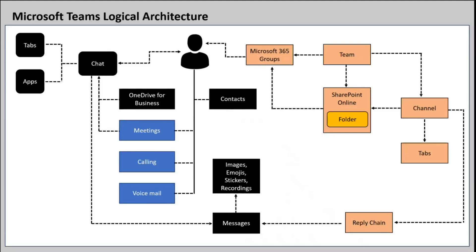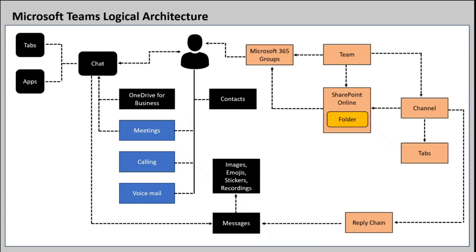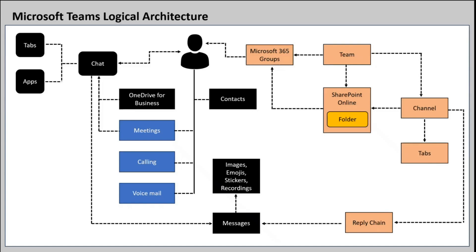When you create a Teams channel, a folder is created in Teams site under Document Library with the same name as the channel. Whatever files you upload to the Teams channel are stored under that folder. Every Teams channel has tabs where you can upload files, you can create OneNotes, or you can add applications, and so on. Members of a channel can communicate within a channel, they can post messages, and they can reply to the messages.